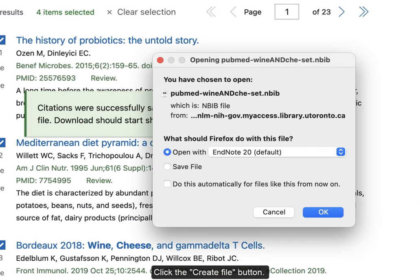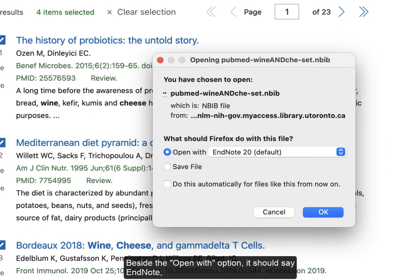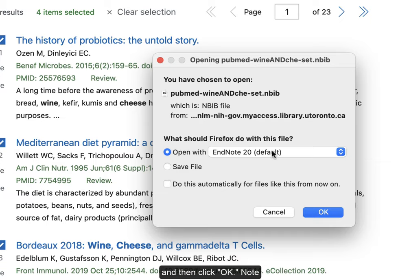A new pop-up box will open. Beside the Open With option, it should say EndNote, select EndNote, and then click OK.